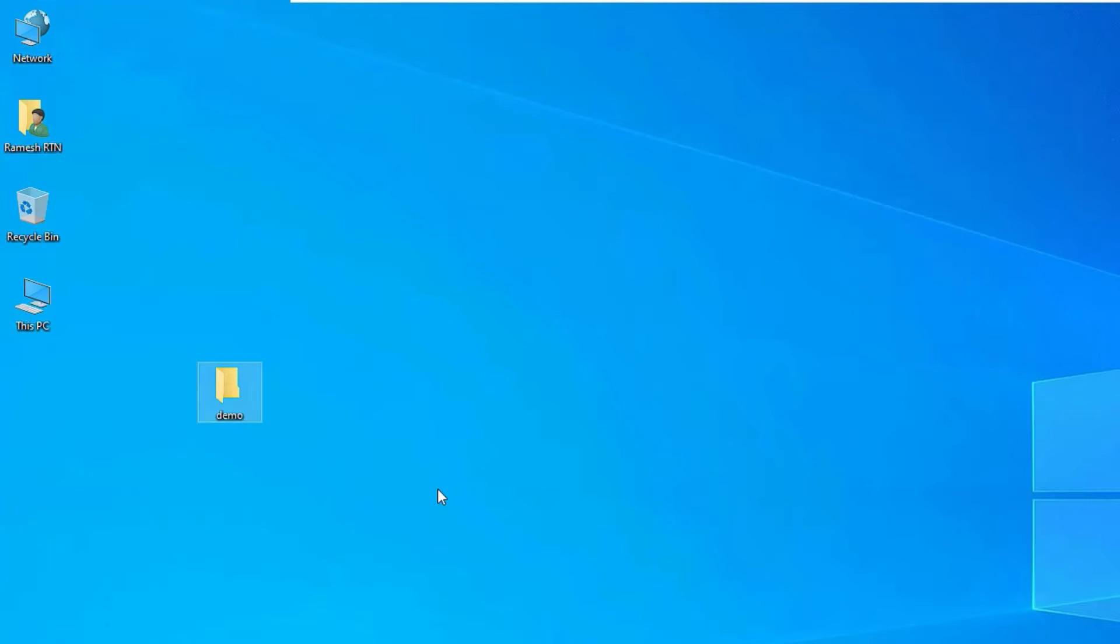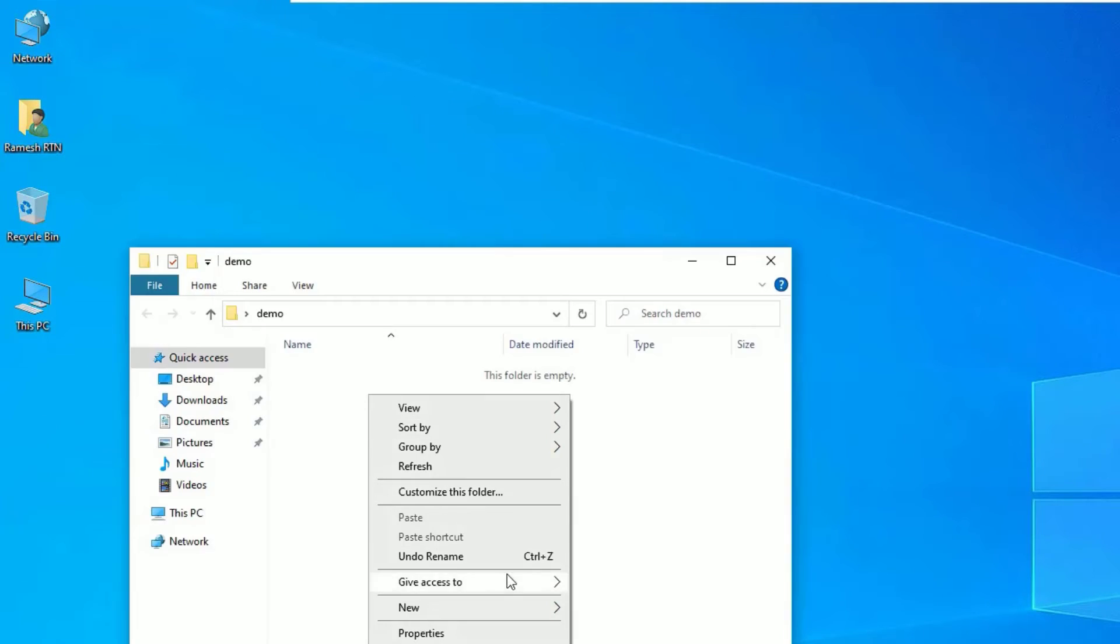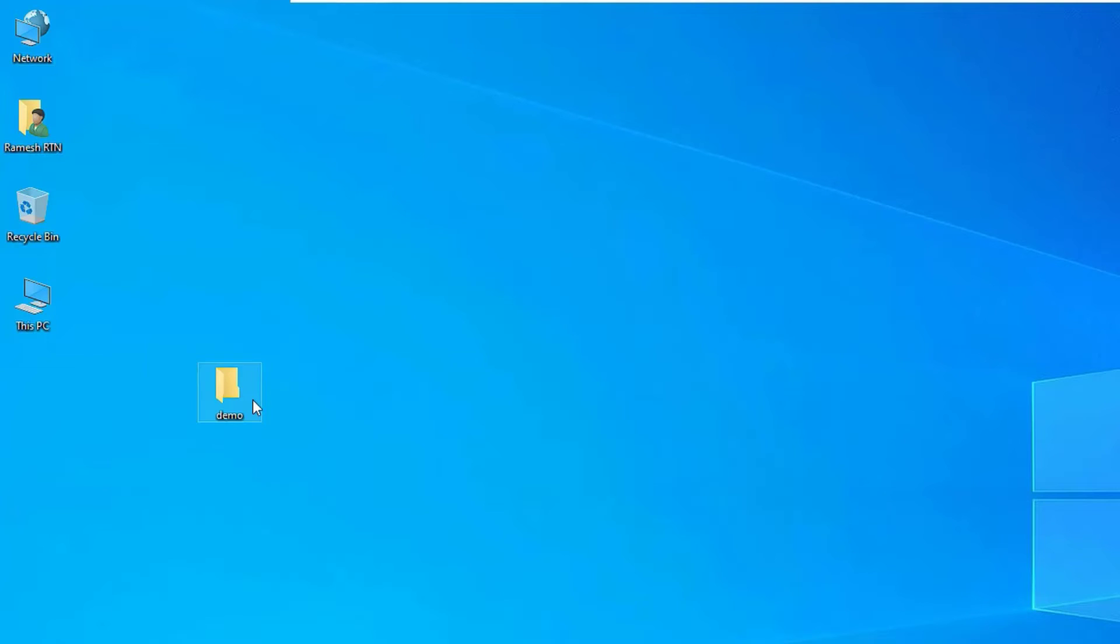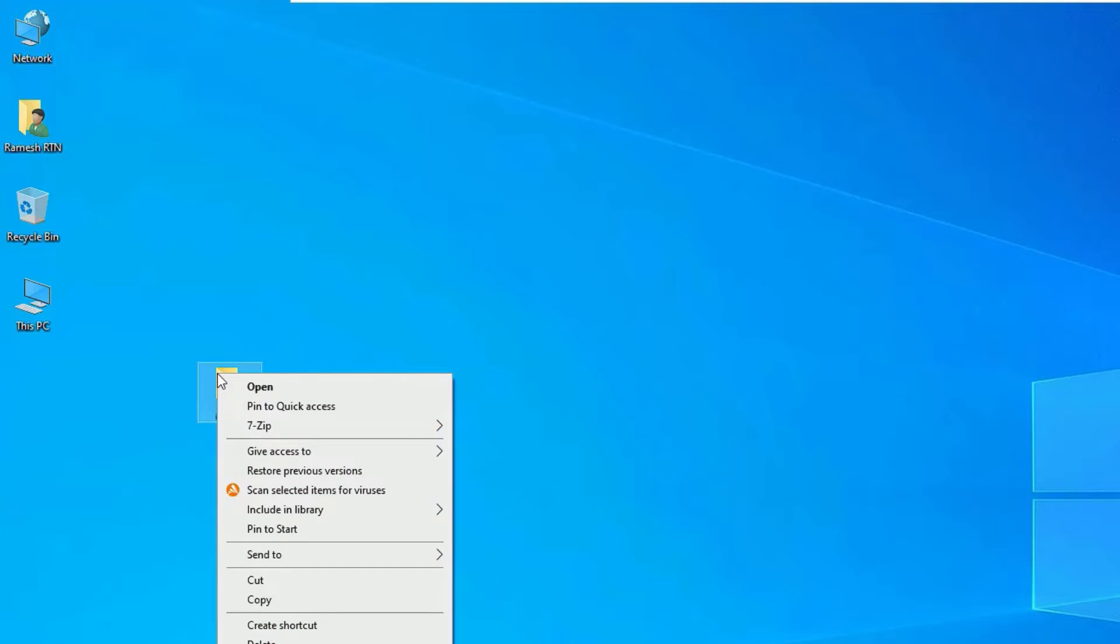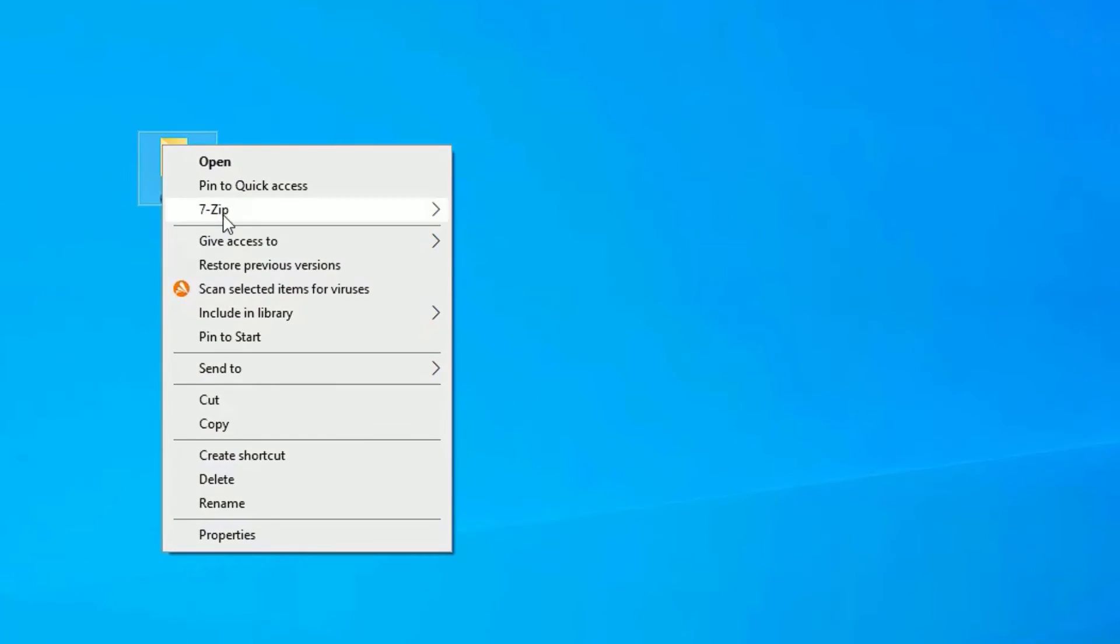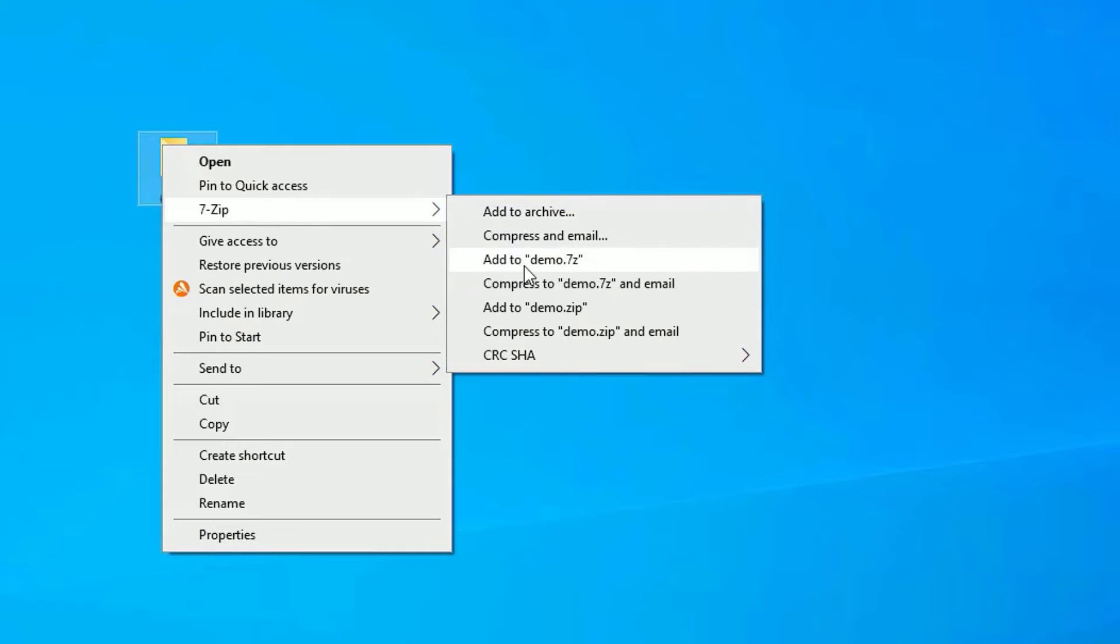Let me add a new folder here called demo, and I want to put some text file here. If I want to put this in the zip format or RAR file, let me right-click on the folder and select 7-Zip.